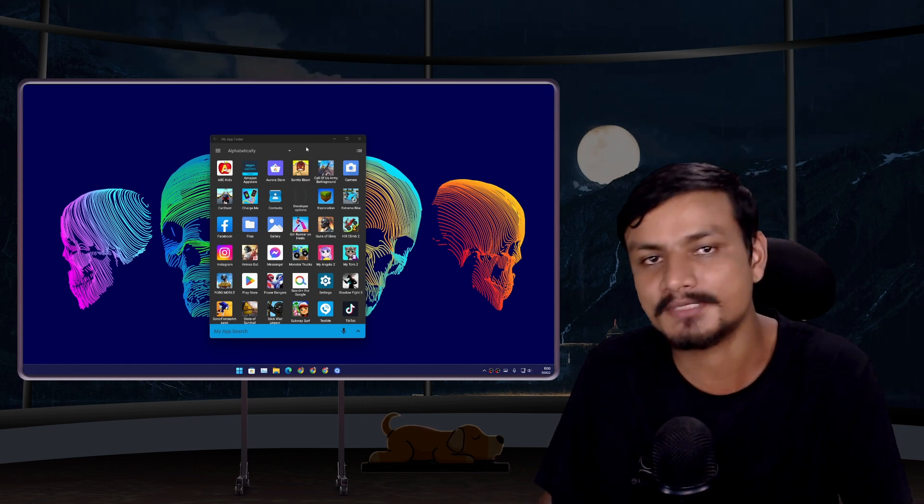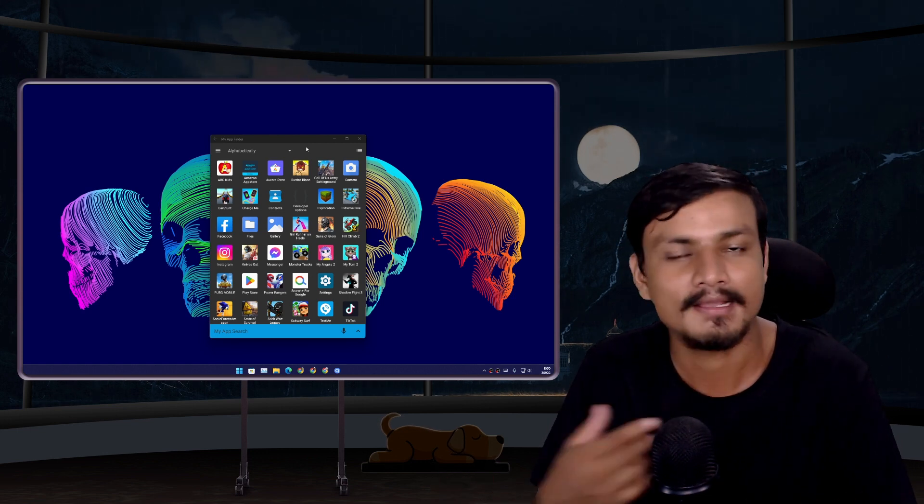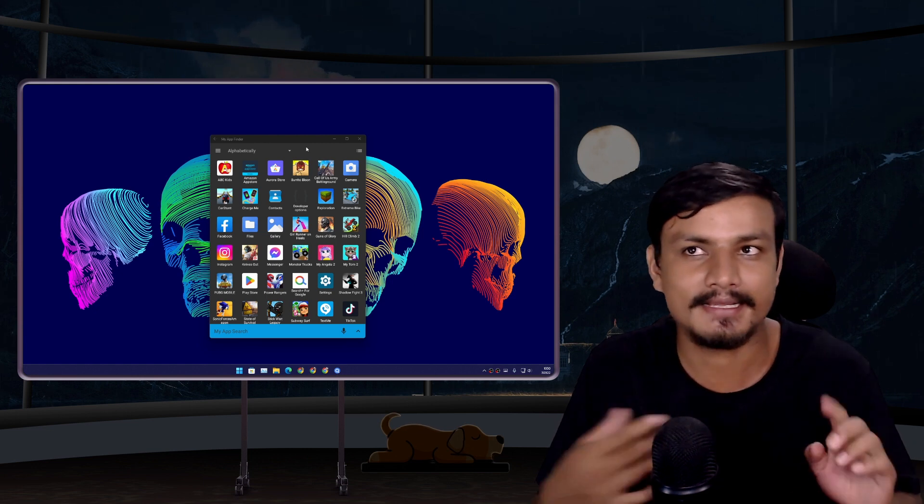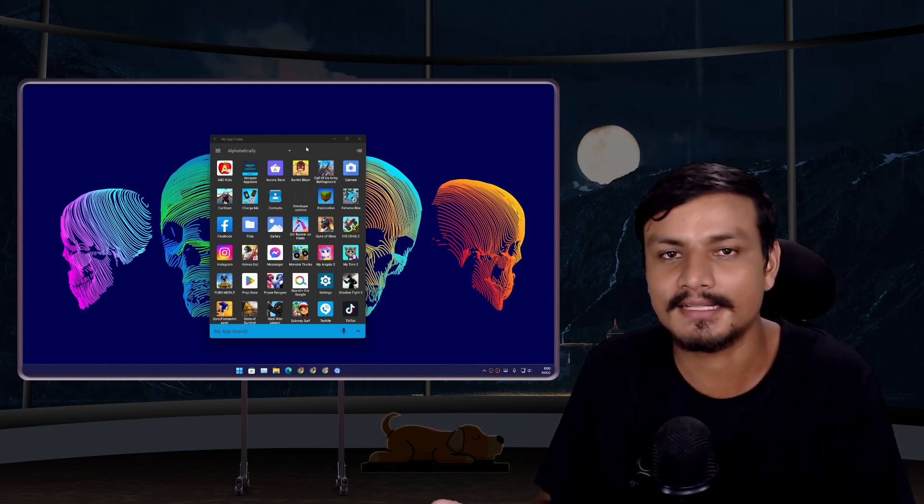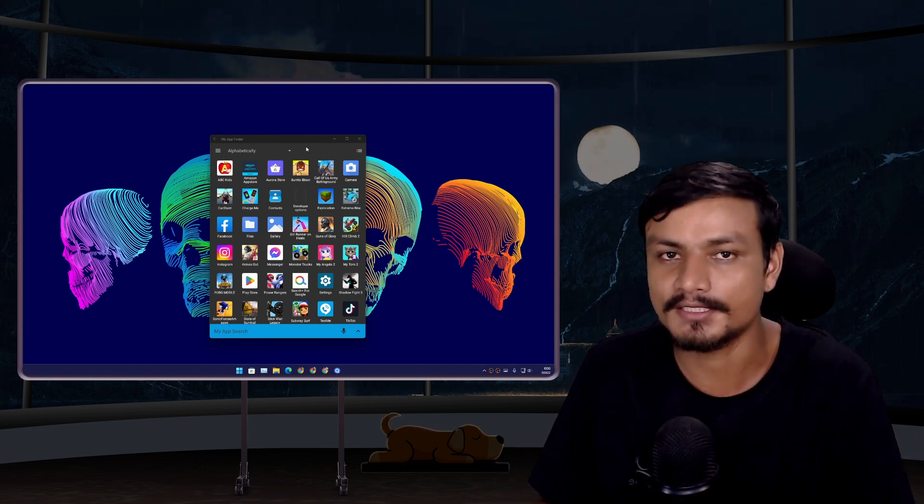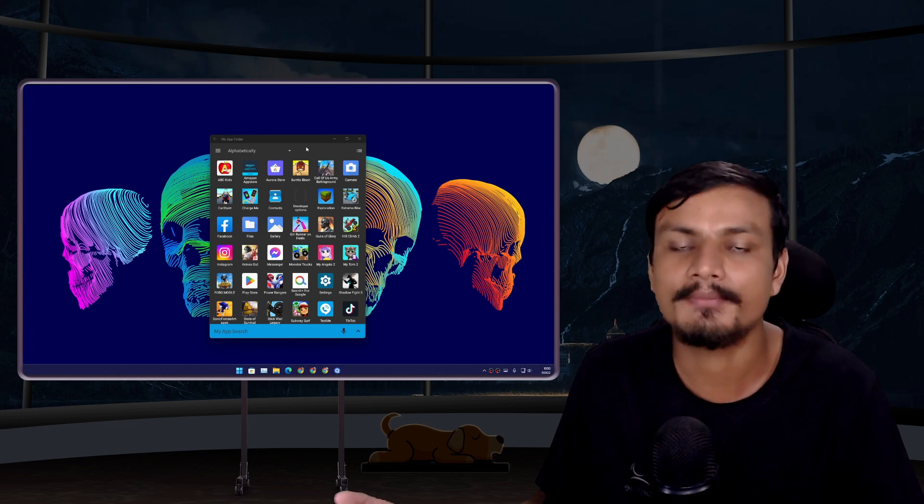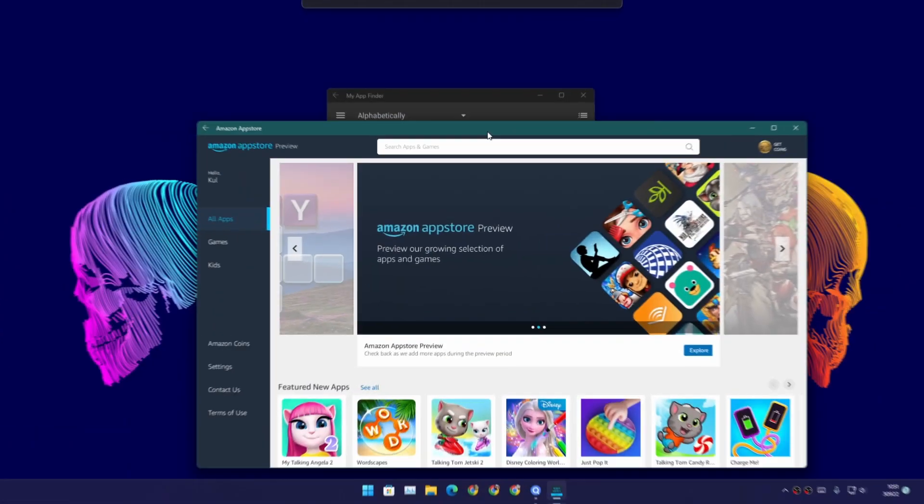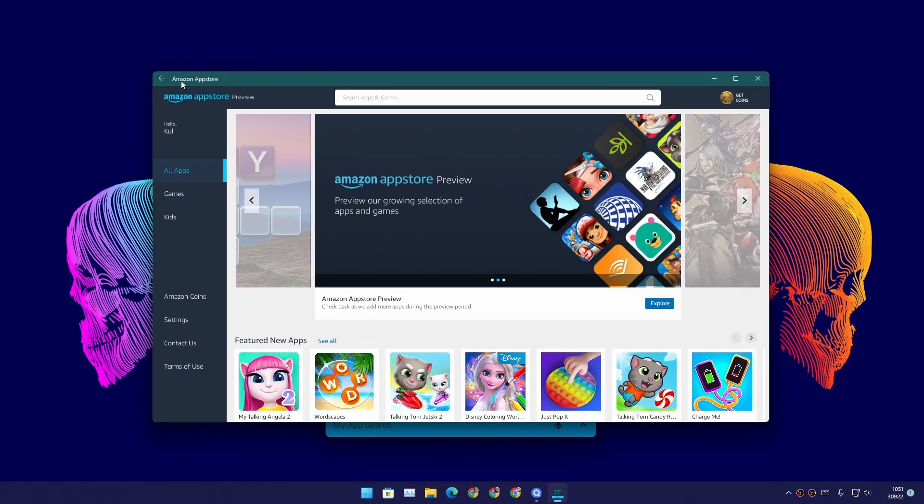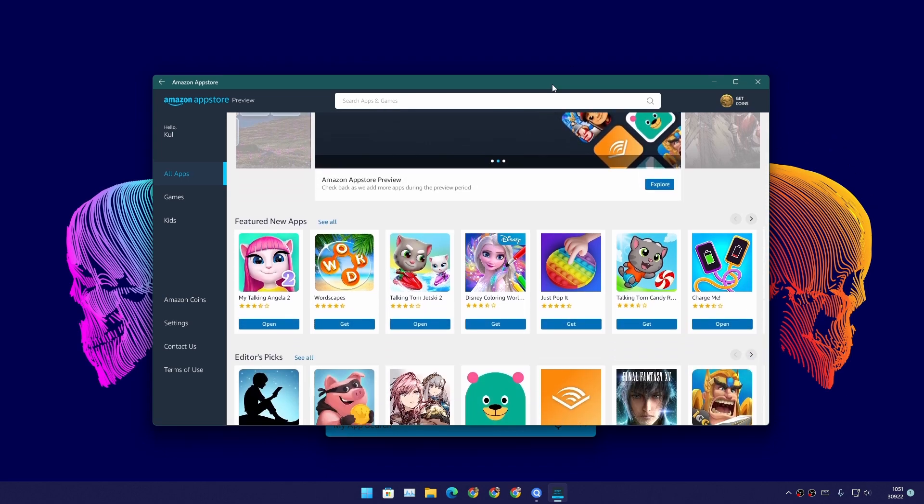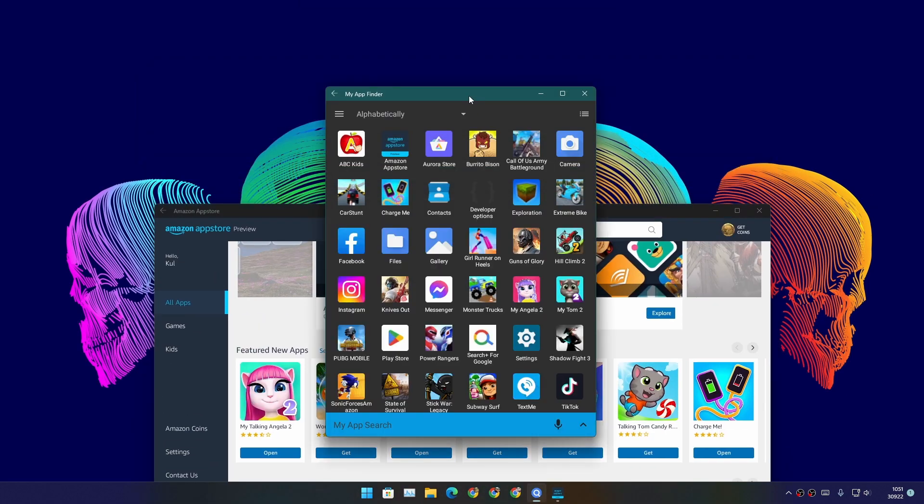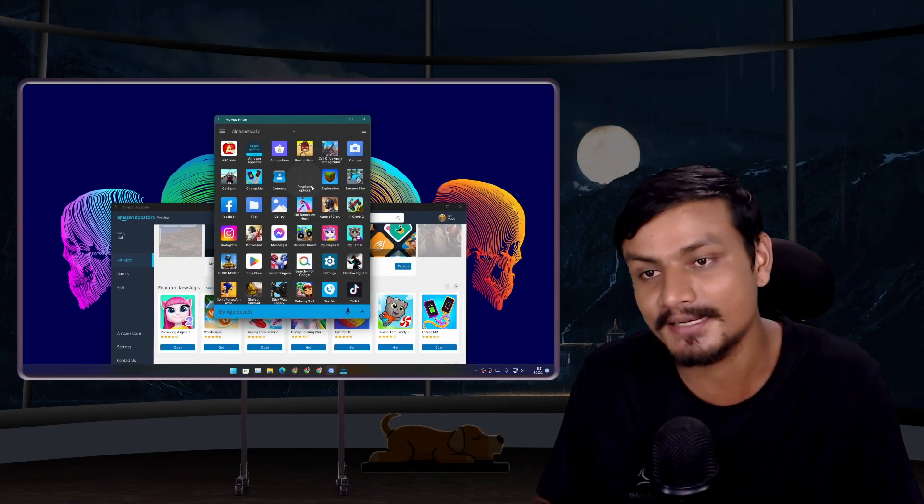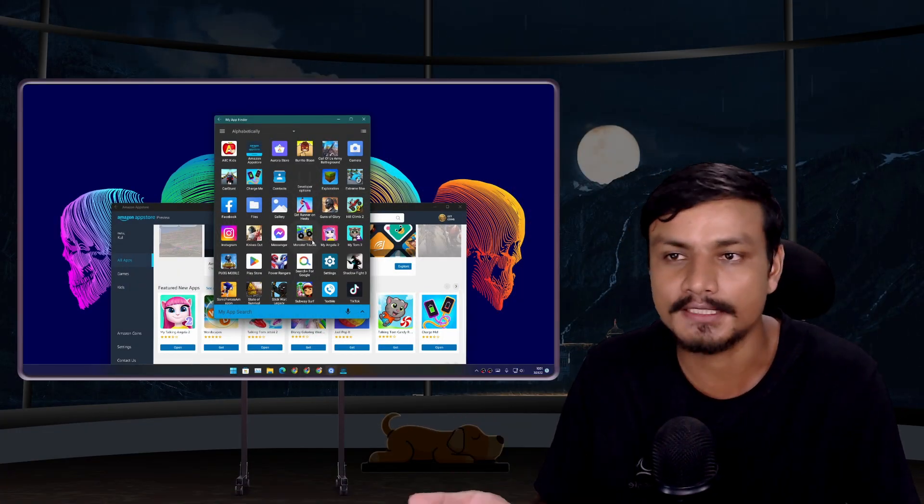In this video I'm going to talk about how's the Android apps and games experience in Windows 11, how's the performance, and is it better than Android emulators. All of your questions will be answered in this video. Windows 11 Android system comes with the Amazon App Store, so there is no Google Play Store and you can't install Google Play Store. Even if you can install it, you can't use it.